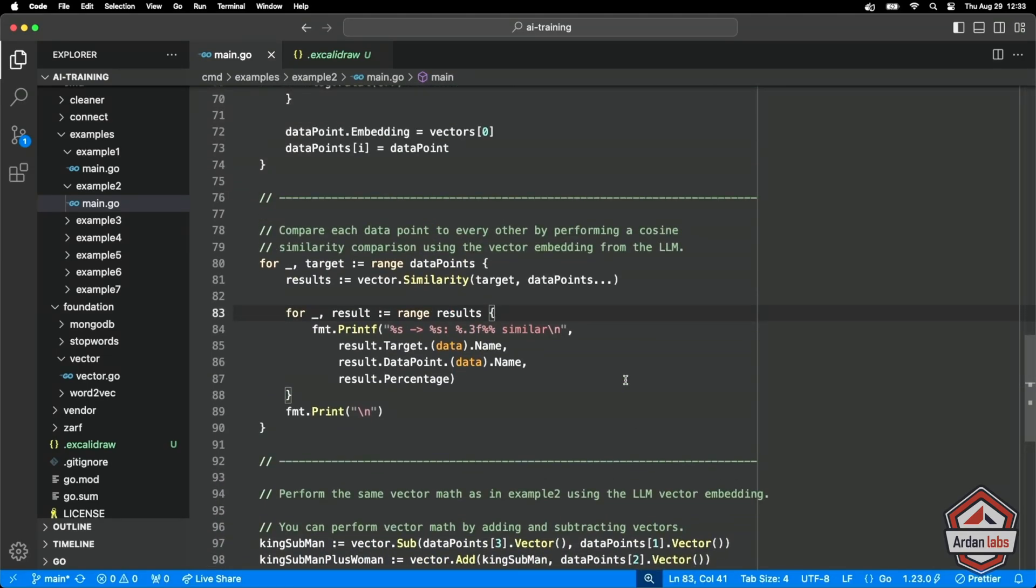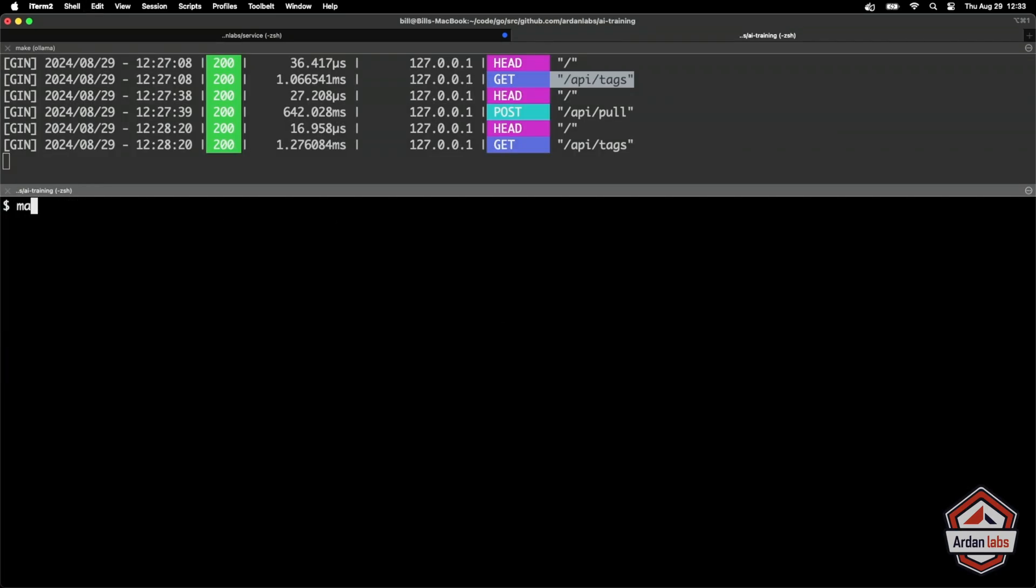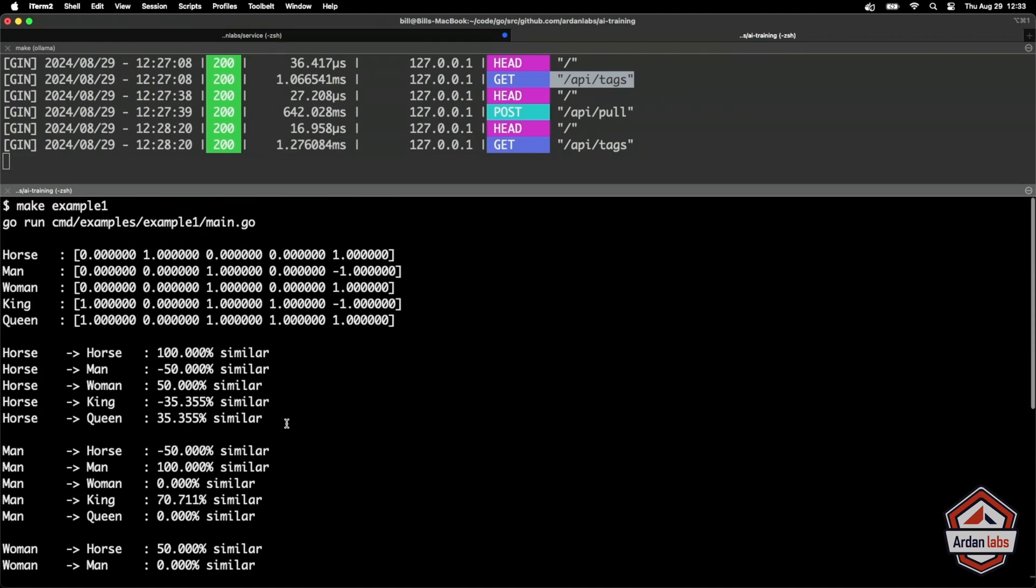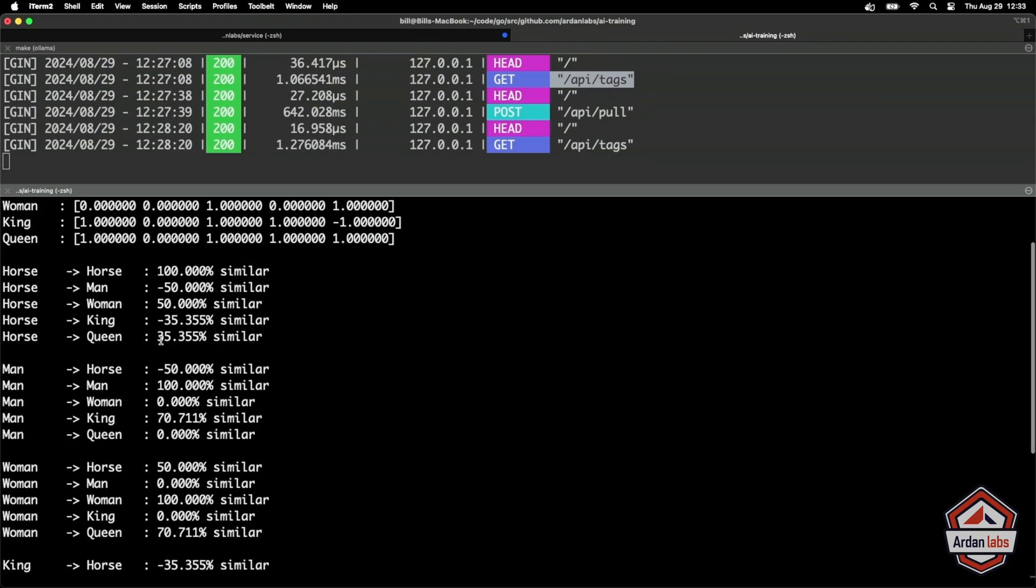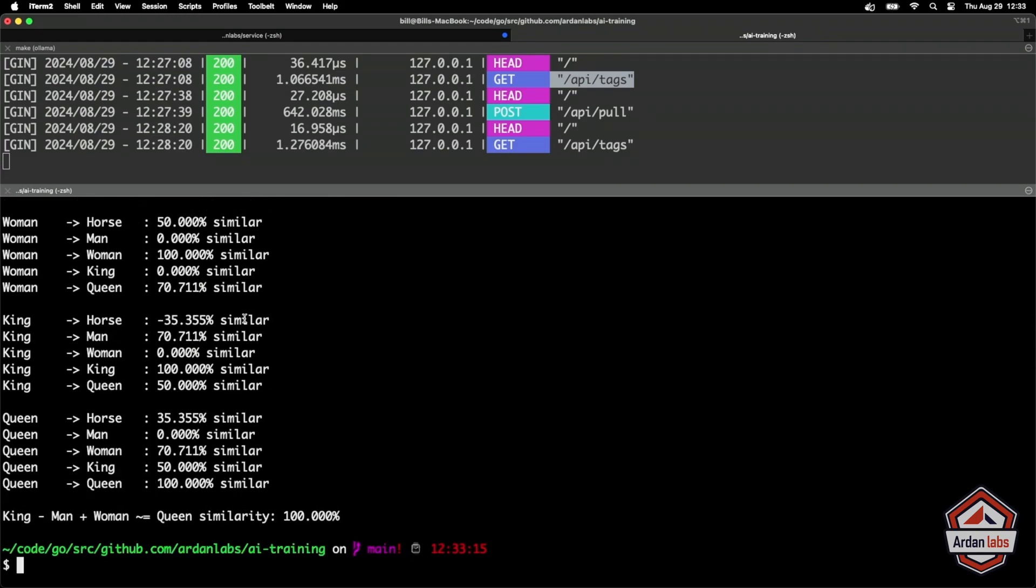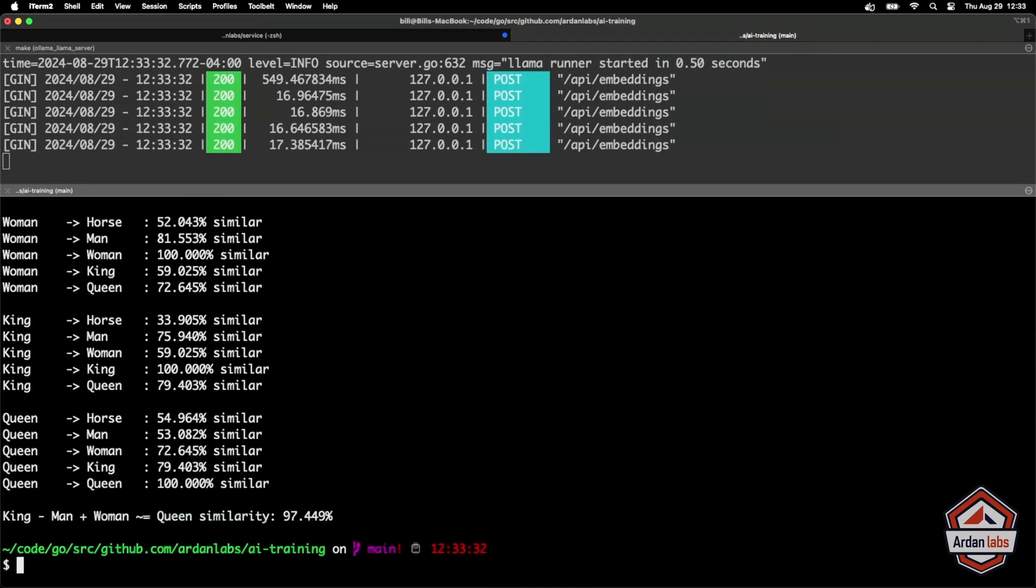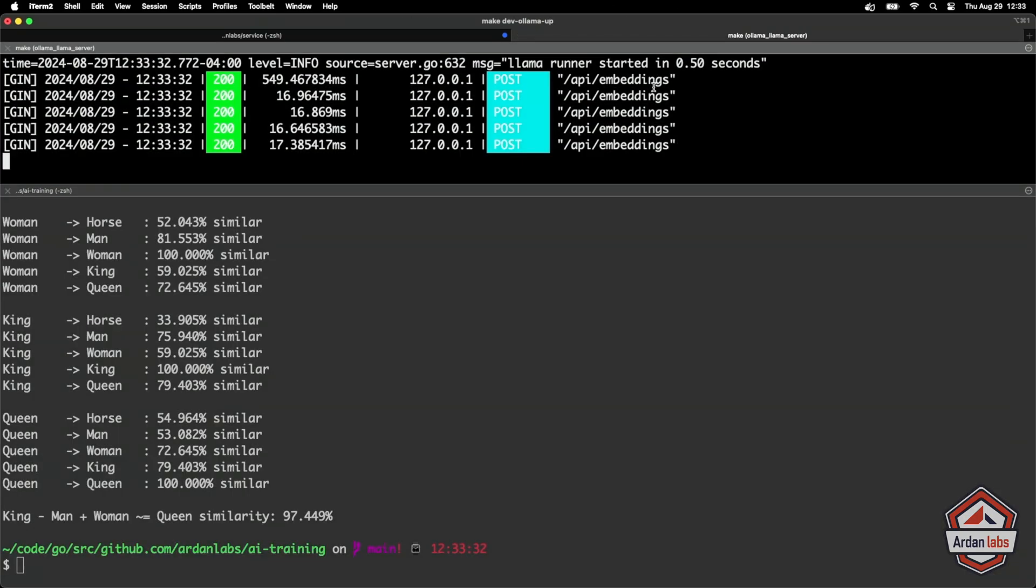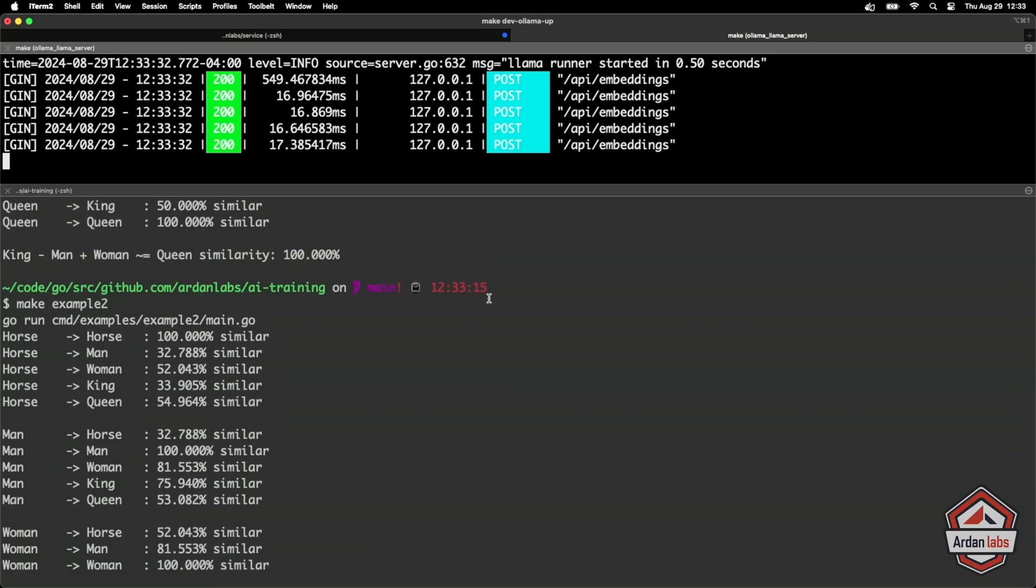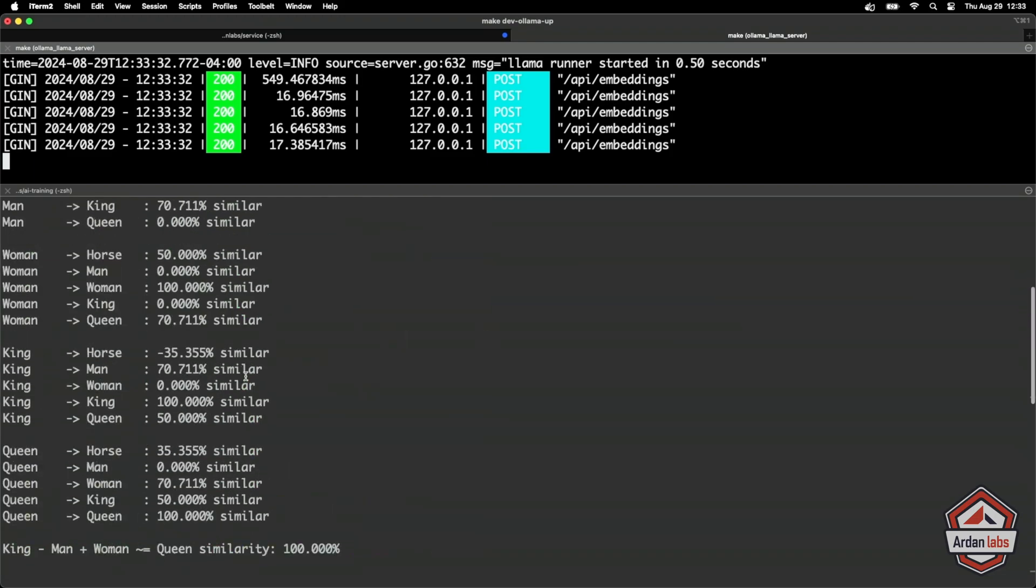Let's run the first example again. So in the first example, with our hard coded embedding, we saw that, you know, we've got the horse, the man is a good one to look at, we'll try to compare these in a second. This time, let's run example two, and we'll compare what we've got. So you can see that we're called the API embedding endpoint a few times. And we got back similar results, but this time using embeddings from the model.